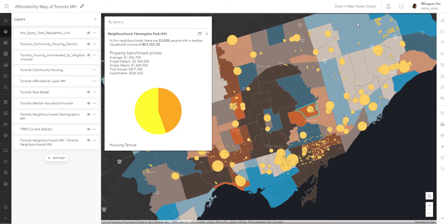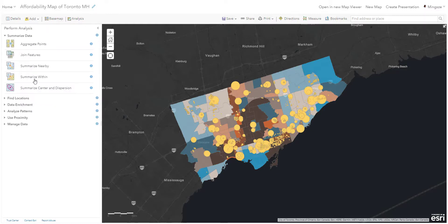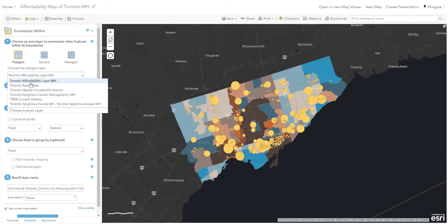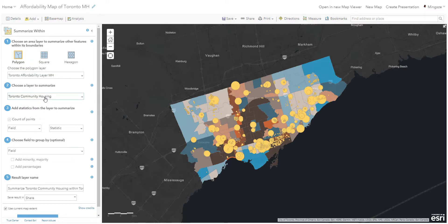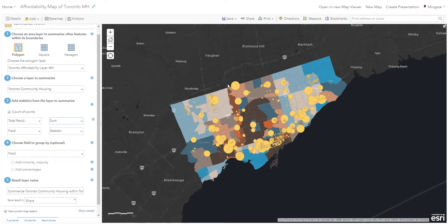To do some analysis, let's go to the map viewer classic. I'm going to go to my analysis tab. The first tool we'll use is called Summarize Within, found under Summarize Data. Click on Summarize Within, and I'll take you through the steps where you are summarizing how many community housing are in a neighborhood. I put the polygon of the Toronto affordability layer — which is my neighborhood layer — and put the layer to summarize as community housing. The third step is the key one where I indicate the total unit to be calculated by the sum, so each neighborhood will calculate the number of buildings as well as the total units. I let this tool run it.